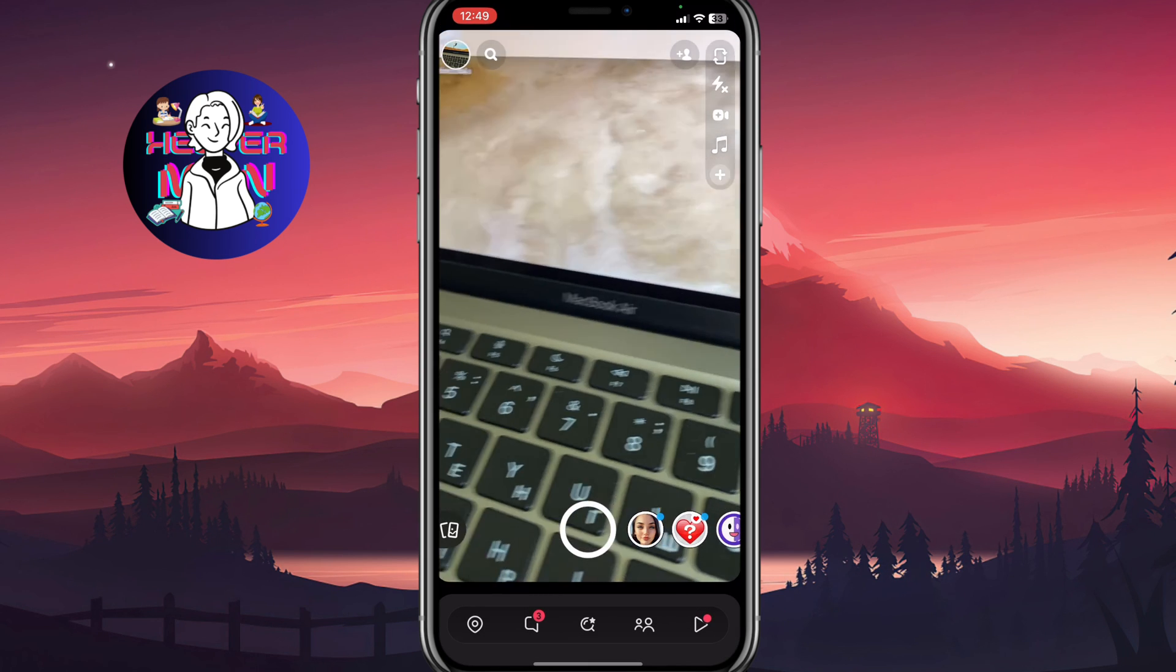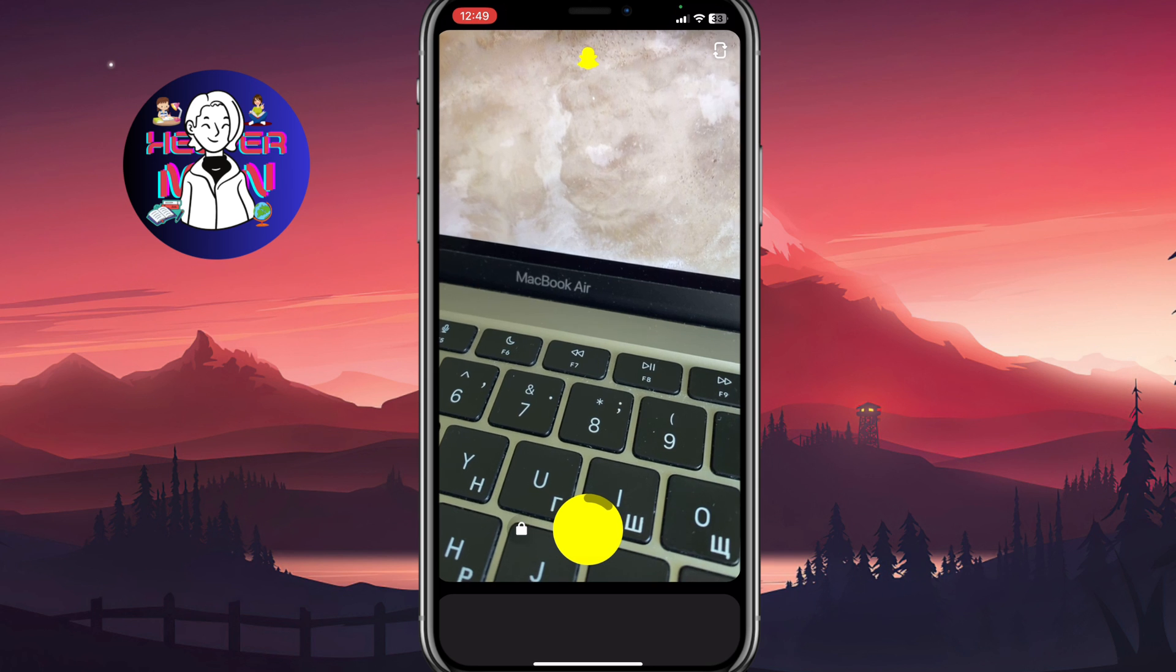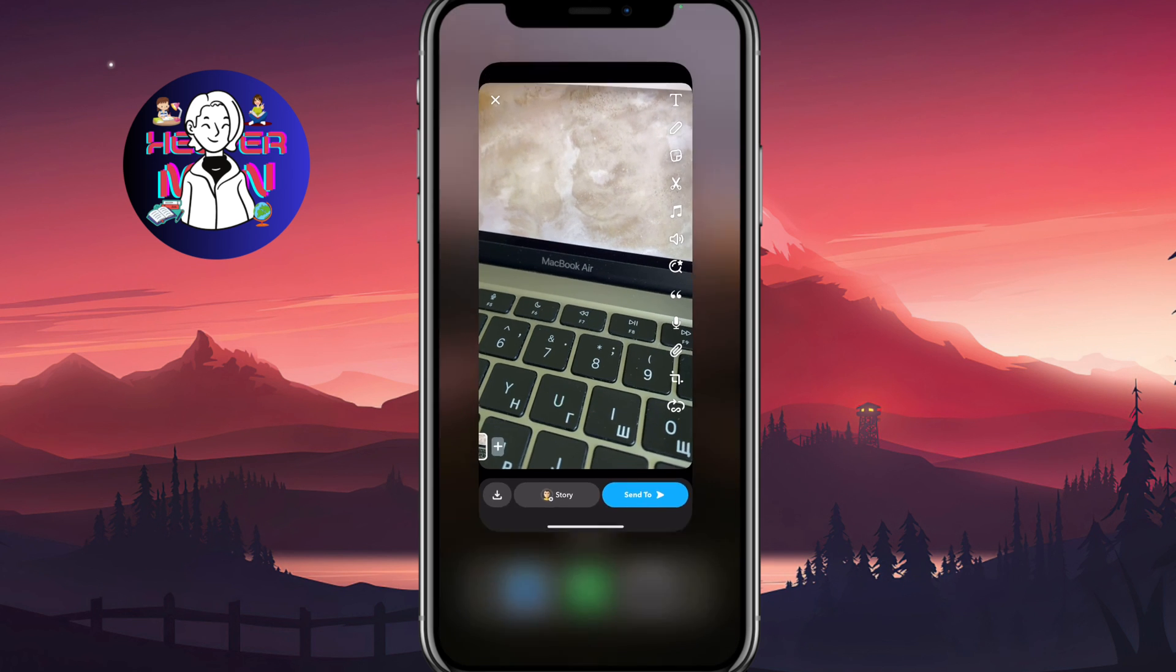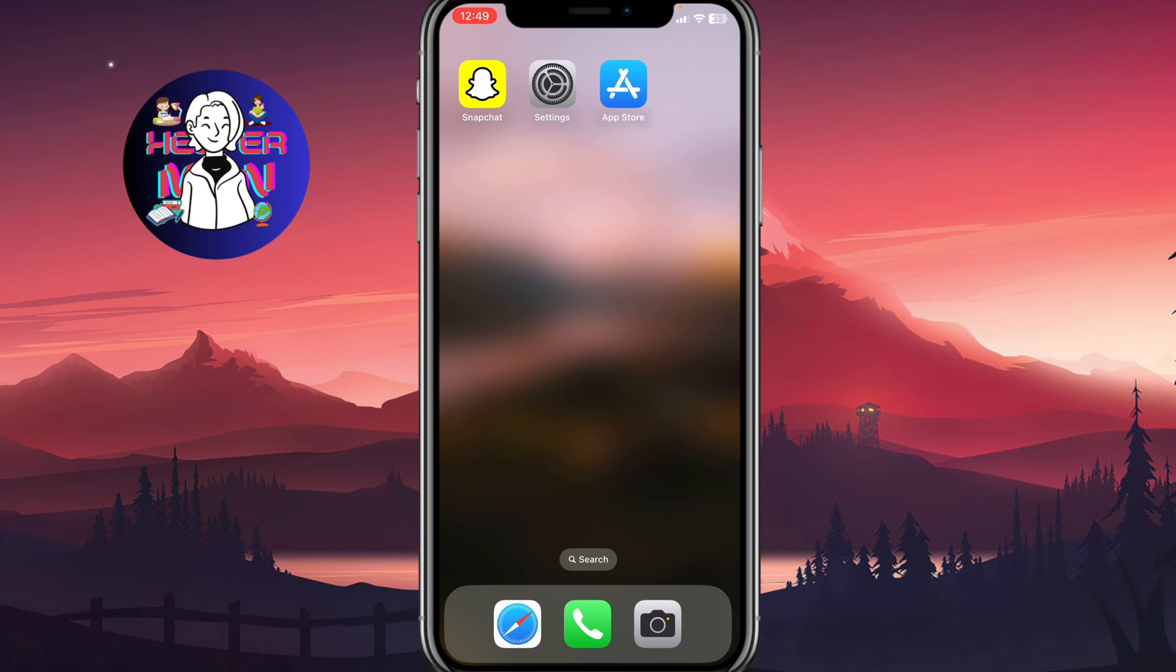So after that you can easily open the Snapchat and use your camera for 100 percent. So this is a way of how we can fix Snapchat video recording not working problem. Hope this video helped you out. Leave a like. Subscribe. Goodbye.